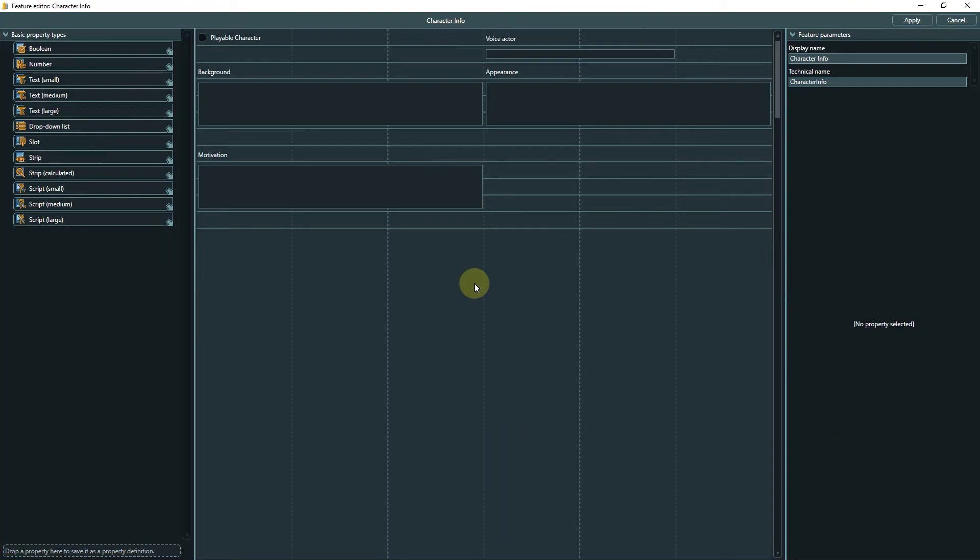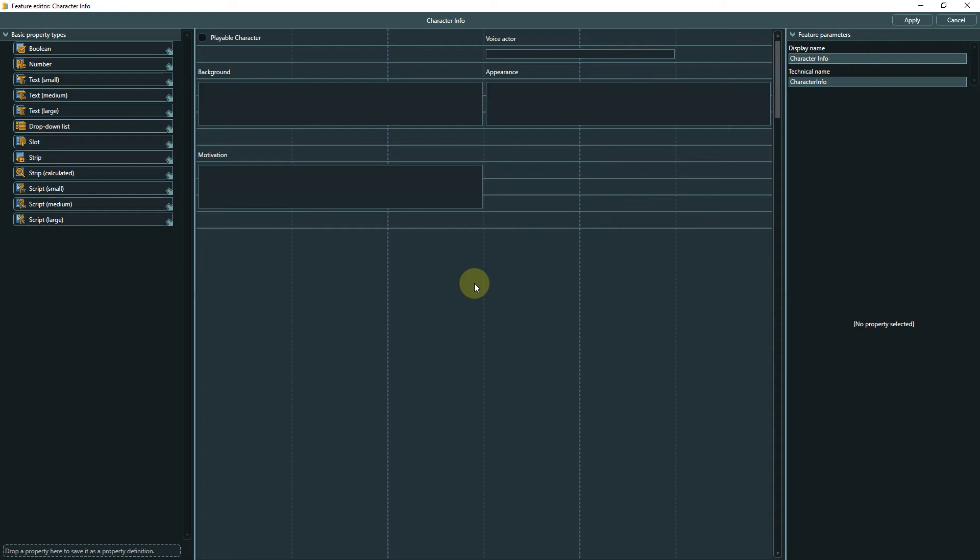An important side note here: the naming convention for technical names is the same as for variables. You cannot use spaces or special characters, but you will be informed right away if the name is not meeting the specifications.